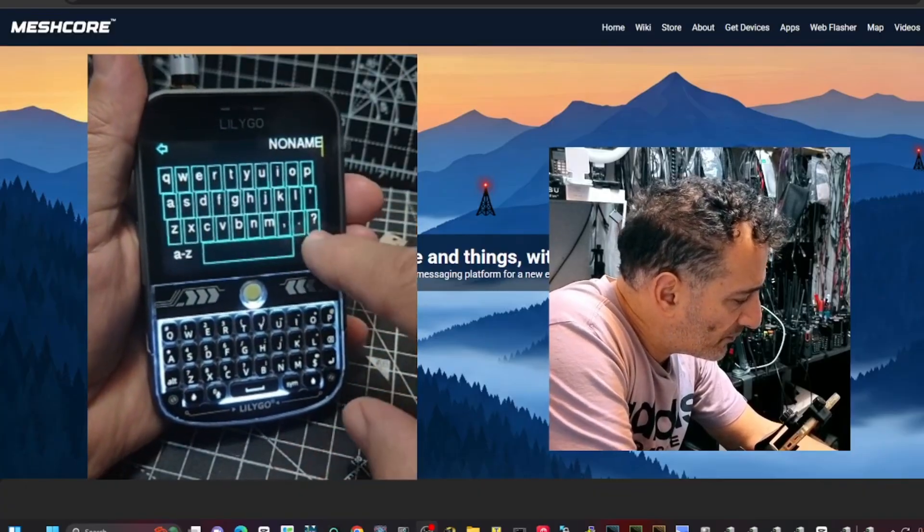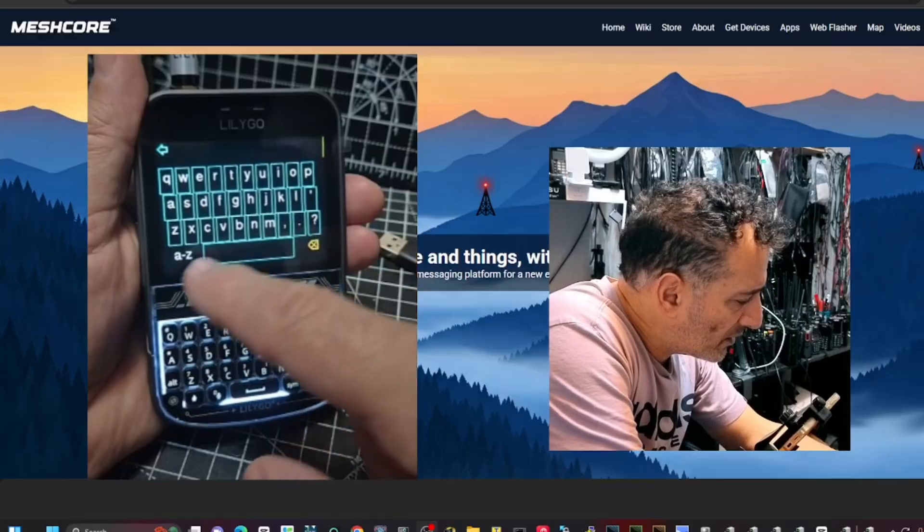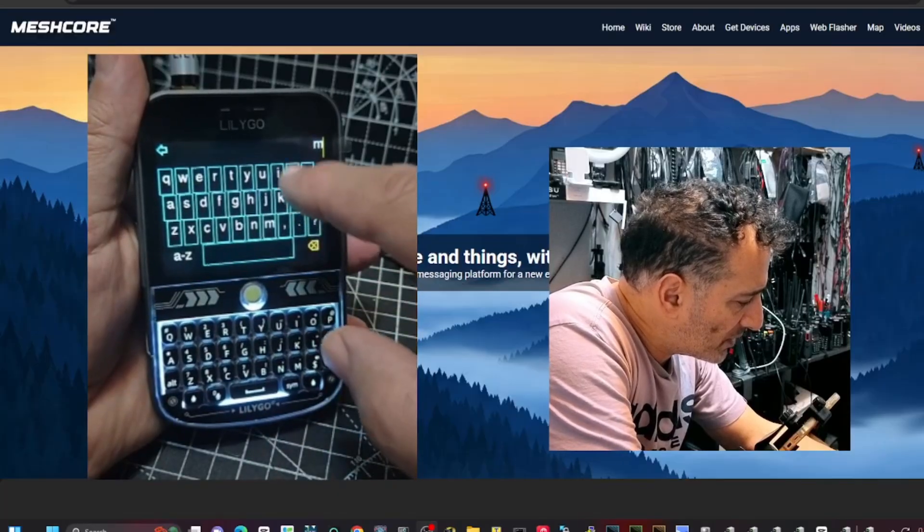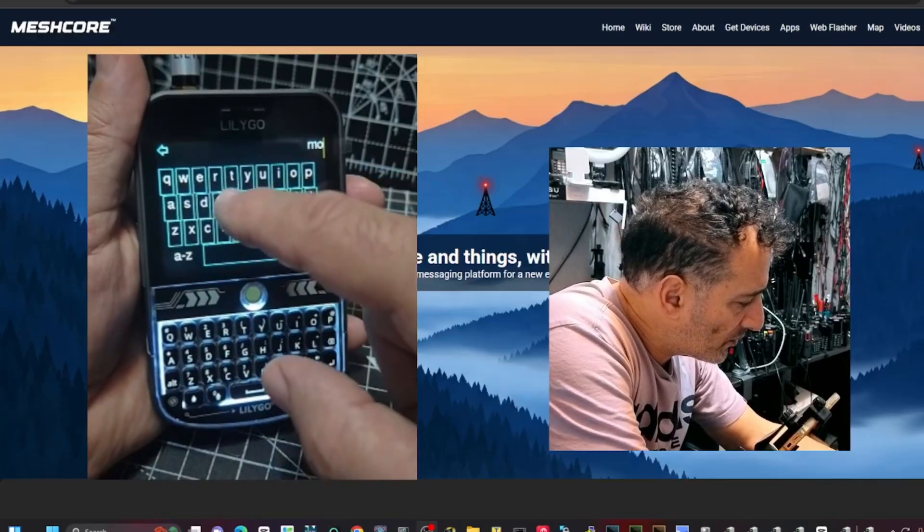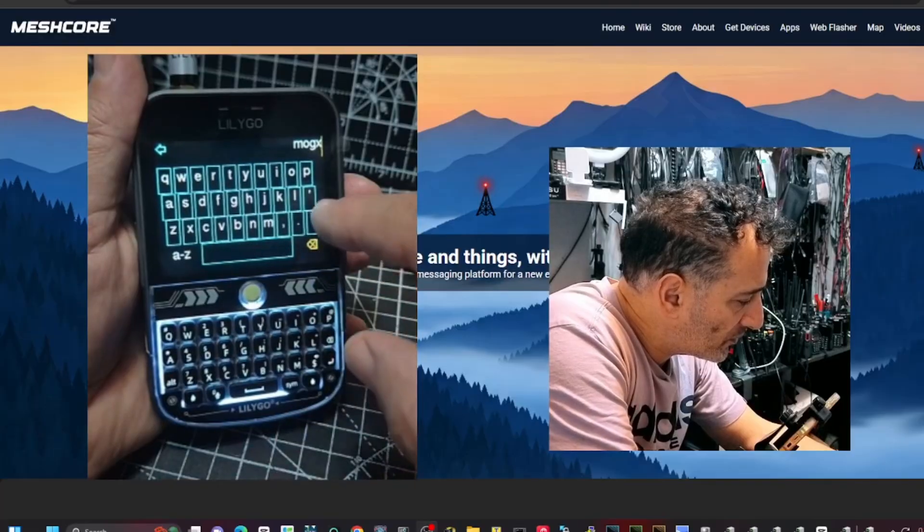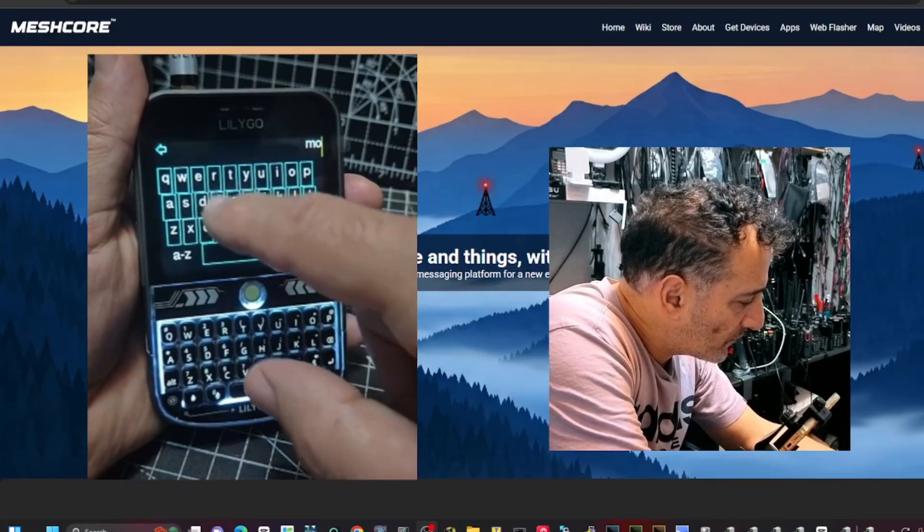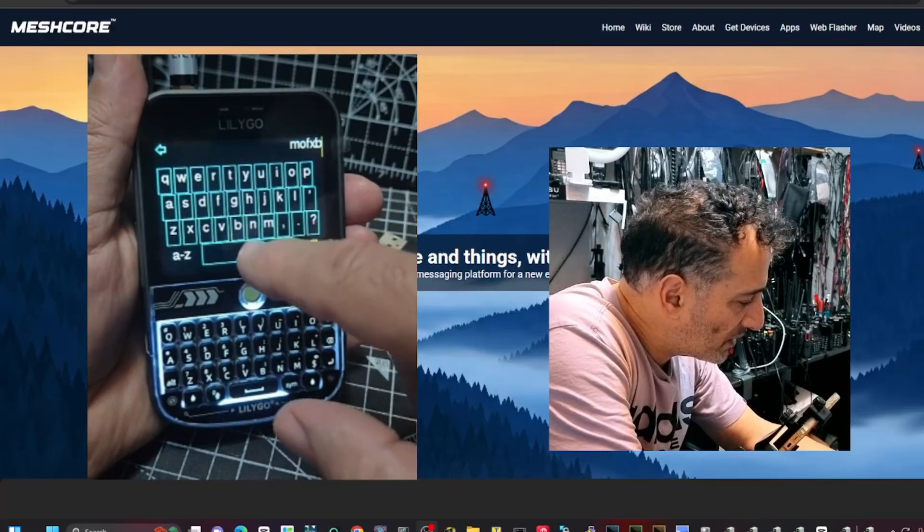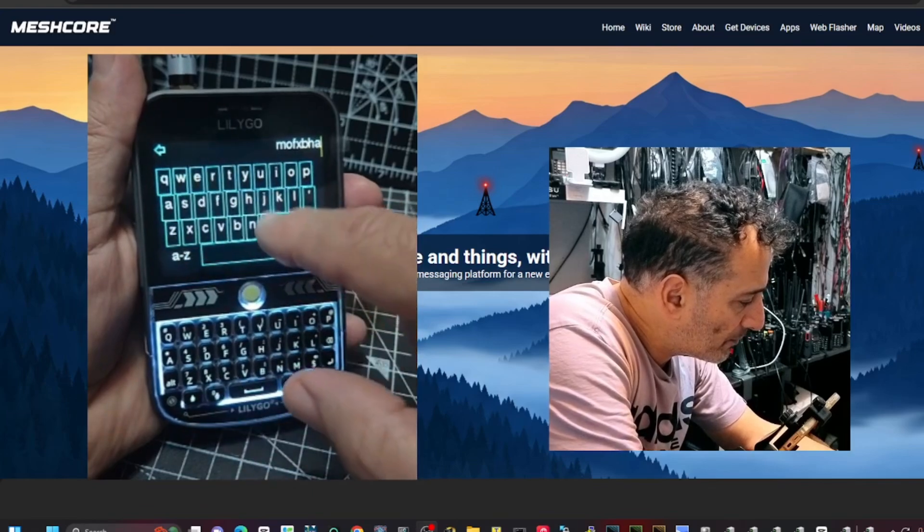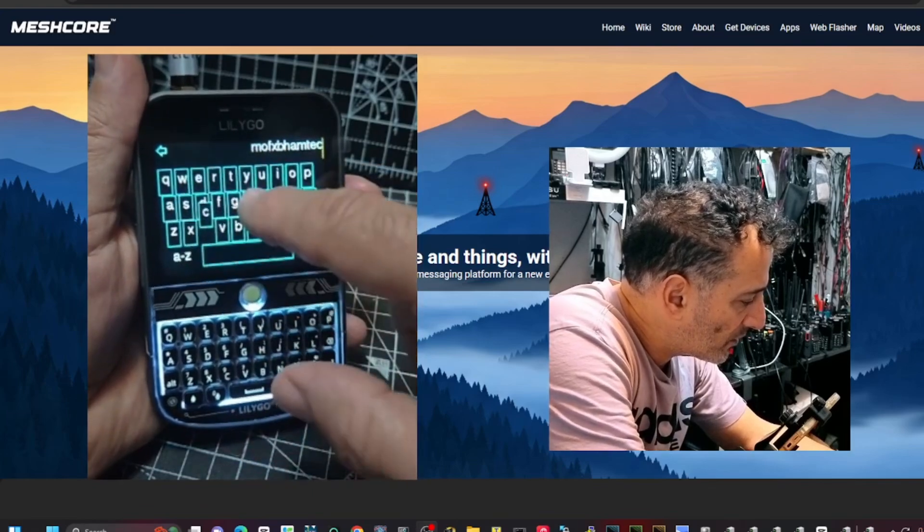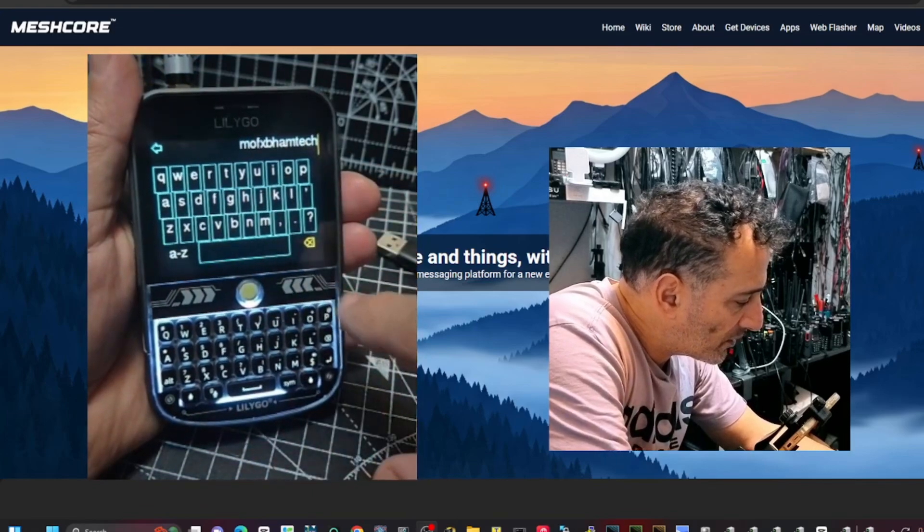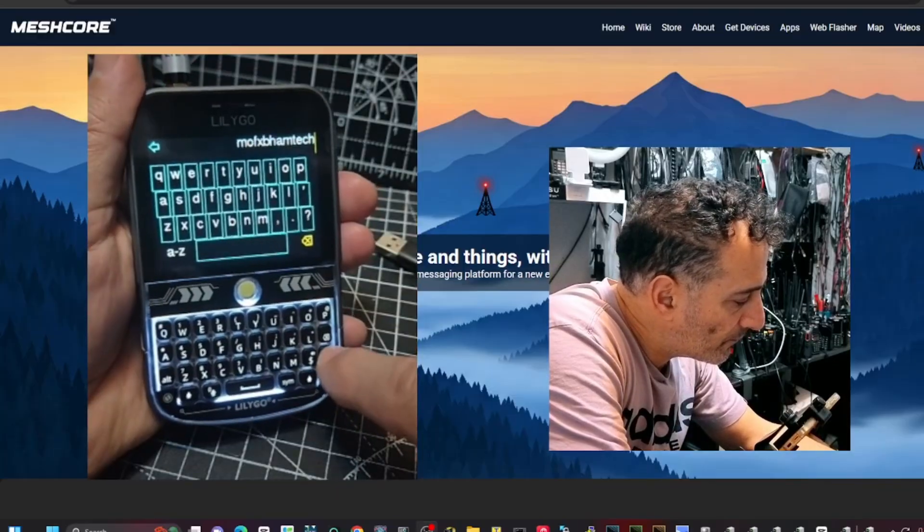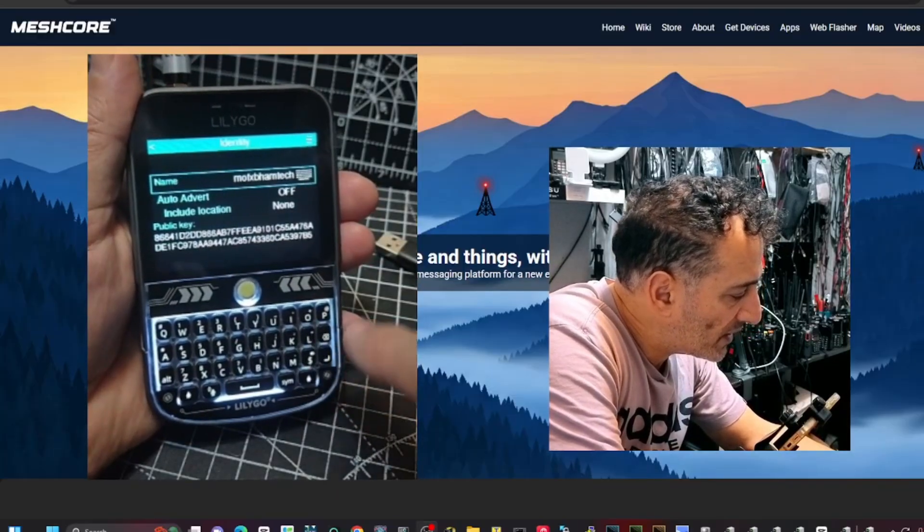There's all our information. See if we can set a name. We'll go enter. Go back. And then we'll just keep them. F, X, B, Ham Tech. Enter. Okay, we'll have a name.